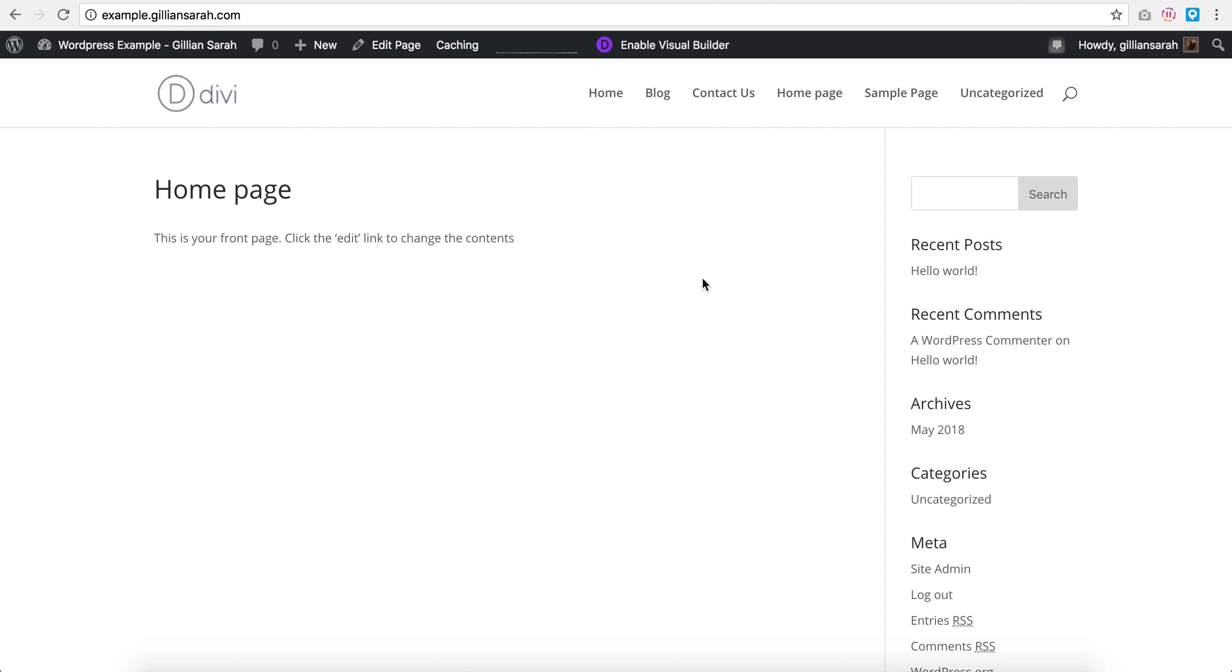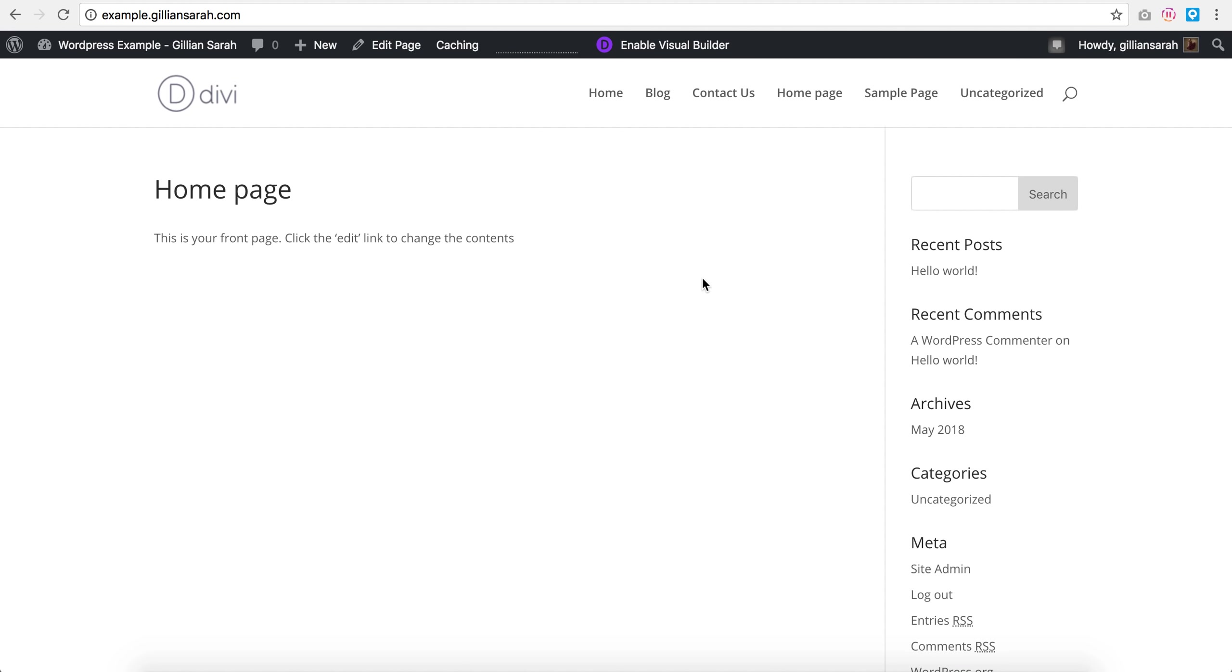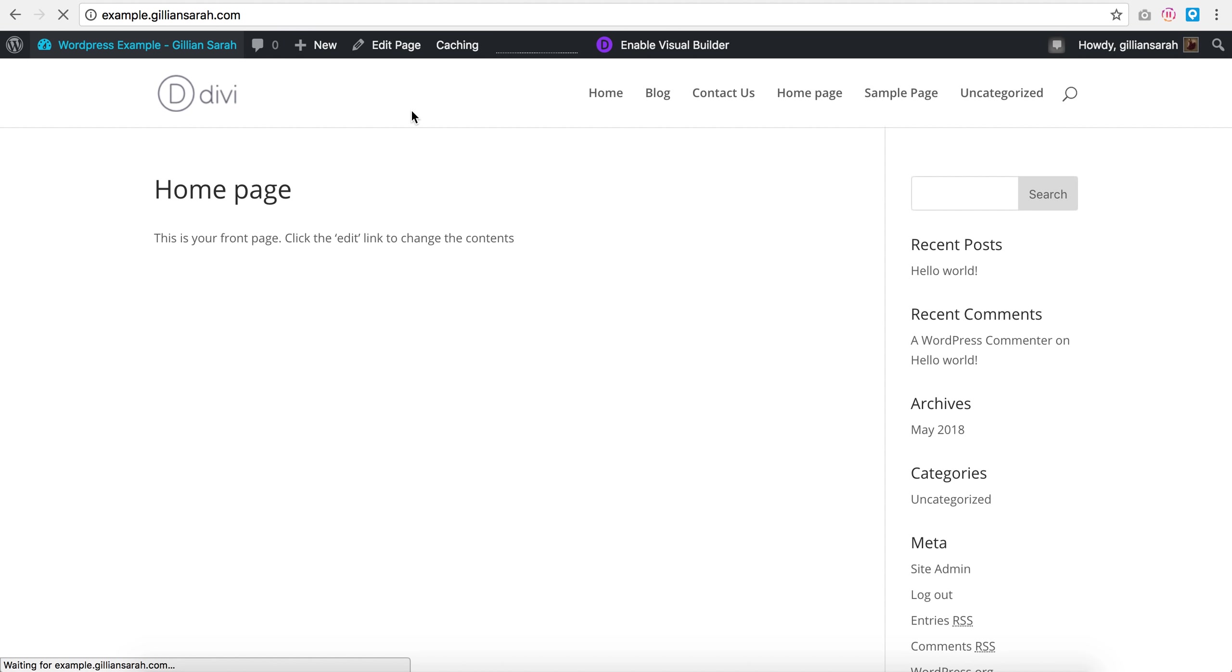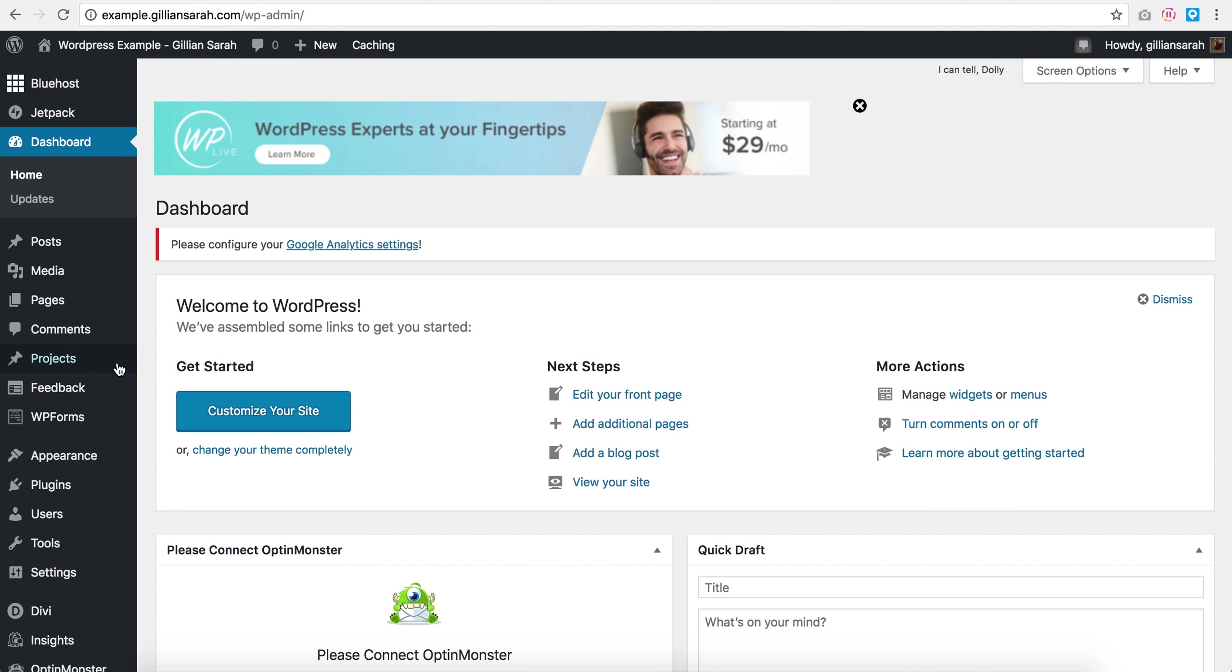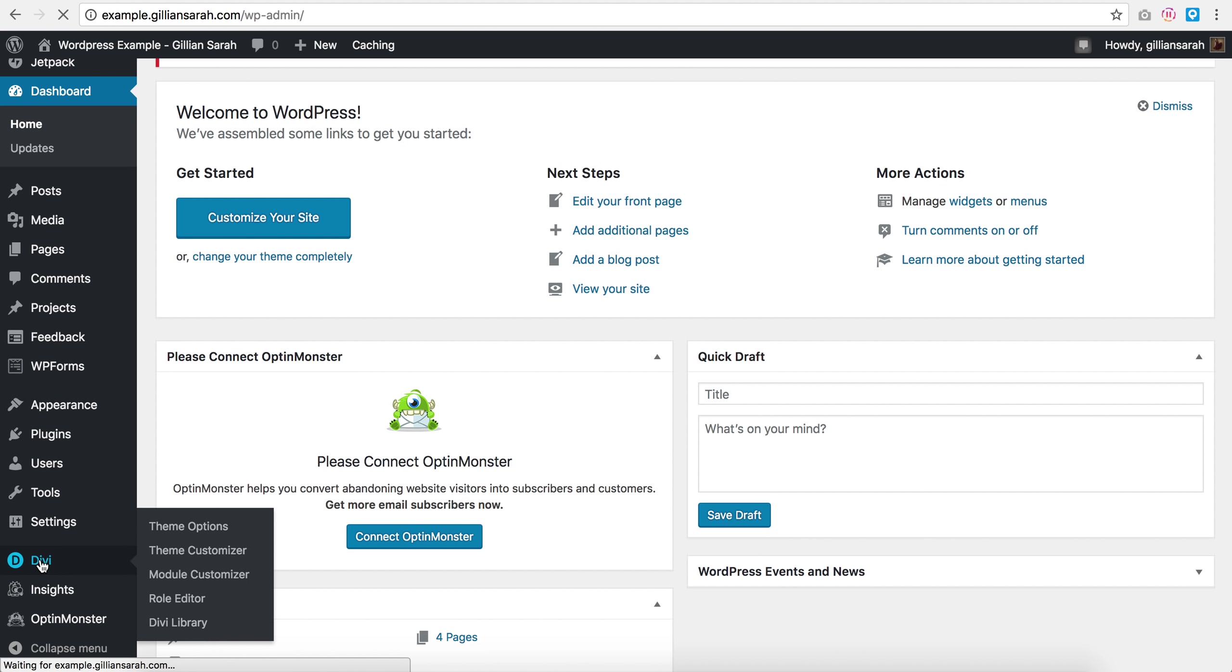It's a bit dull but don't worry, we're going to change that. It's a really good starting point. So what I'm going to do now is click on here and go back to my dashboard, and then I'm going to scroll down and click on Divi.